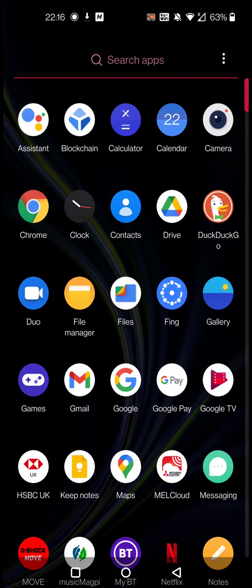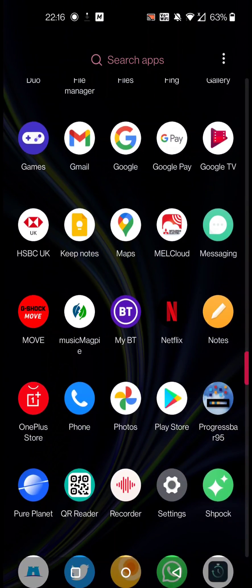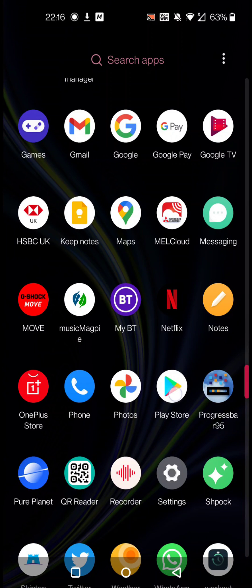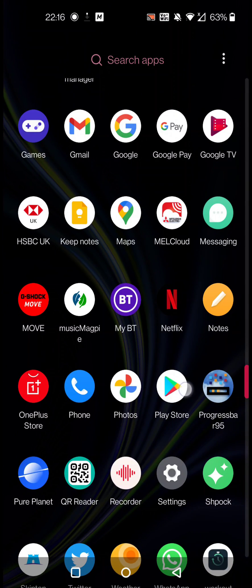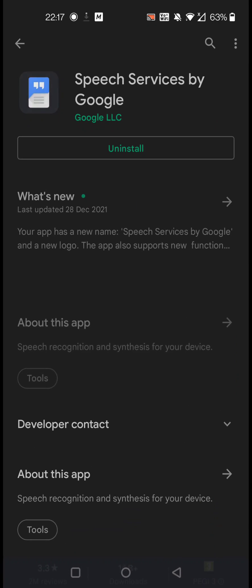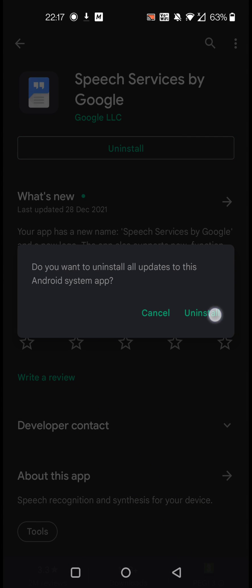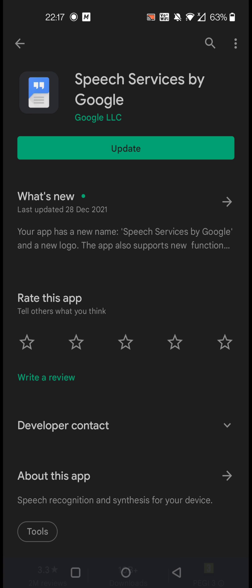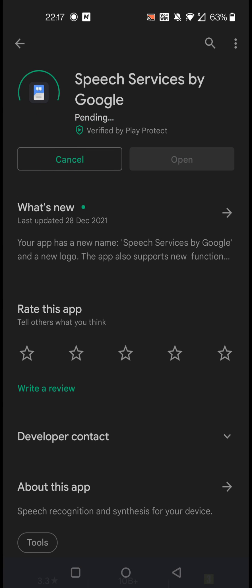Simply go to Google Play, the Google Store, and type in 'Speech Services by Google.' Click on the top result, uninstall it. Once it's uninstalled, press Update — this will download it again fresh.